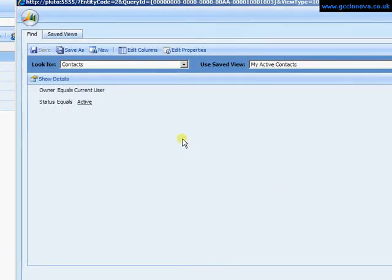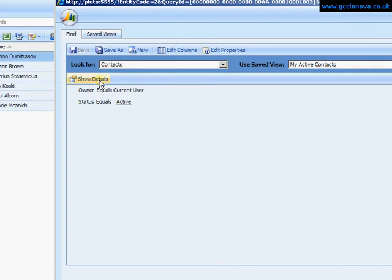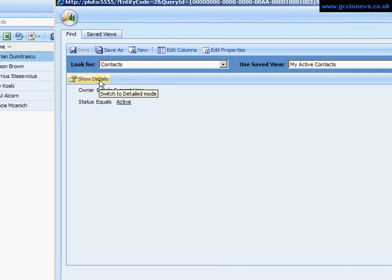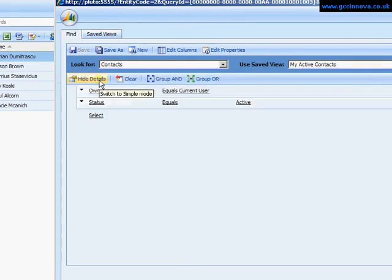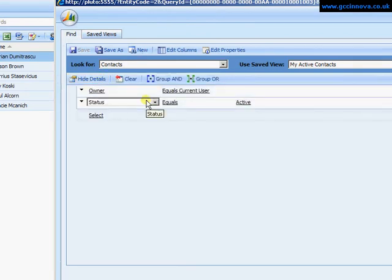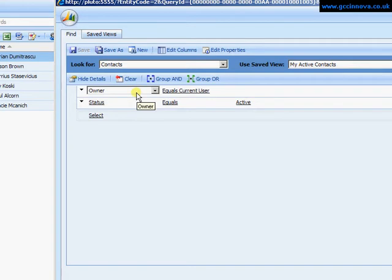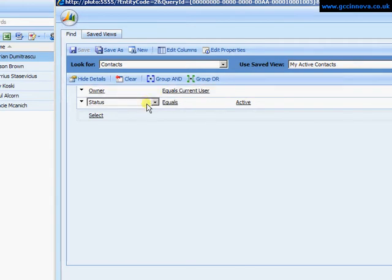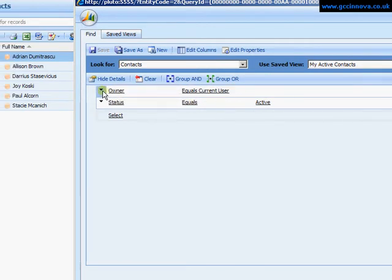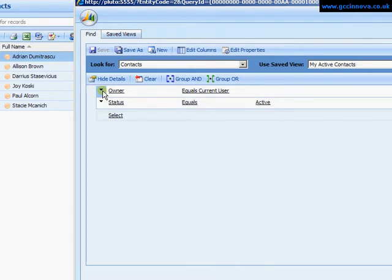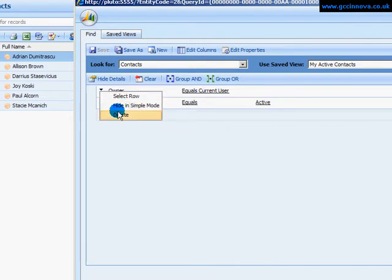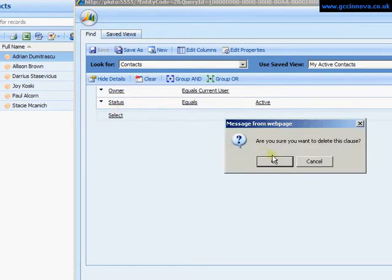So within the filter if it's not already selected, click on Show Details to bring up what the filter currently is. So at the moment we're looking at where an owner equals the current user and the status of the contact is active. I'm going to want to look at all contacts so I'm just going to delete this row.